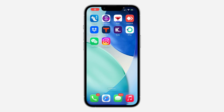Hey guys, in today's video I'm going to show you how to change app icons on iOS. The app I'm going to use as an example is Instagram. The first thing you need to do is download the new icon that you want to use.